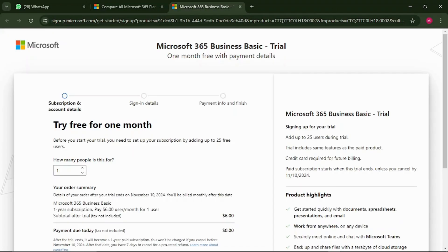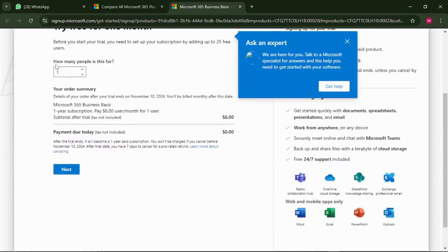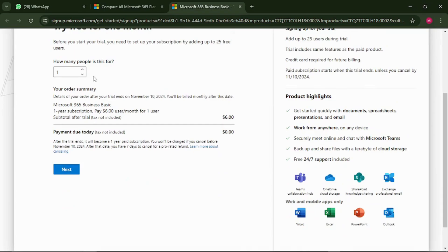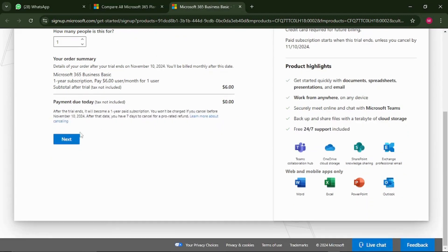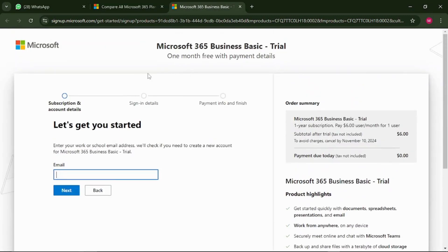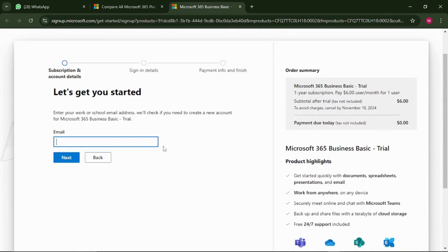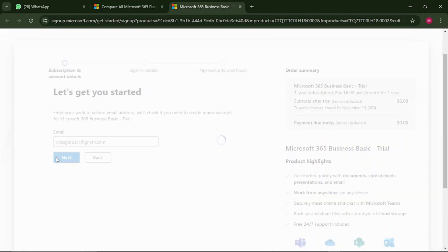It brings us to the 'Try for free for one month' subscription account details page. You can choose how many people you want — I'd suggest just choosing yourself for now. Then click next. Here you need to put in your email address — your regular personal email address — then click next.